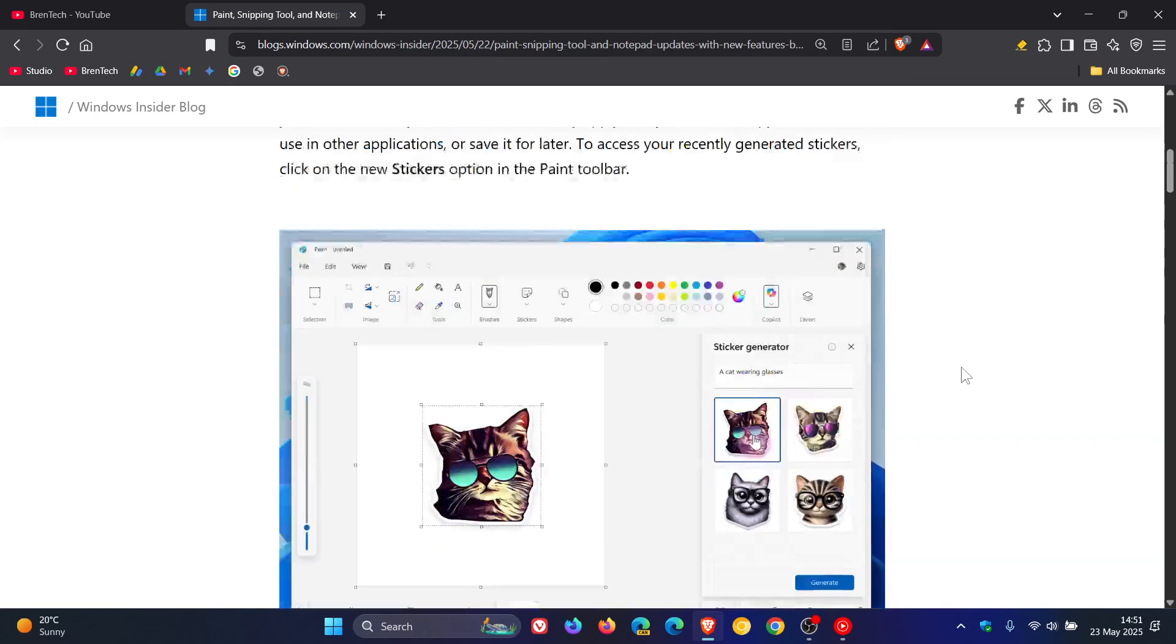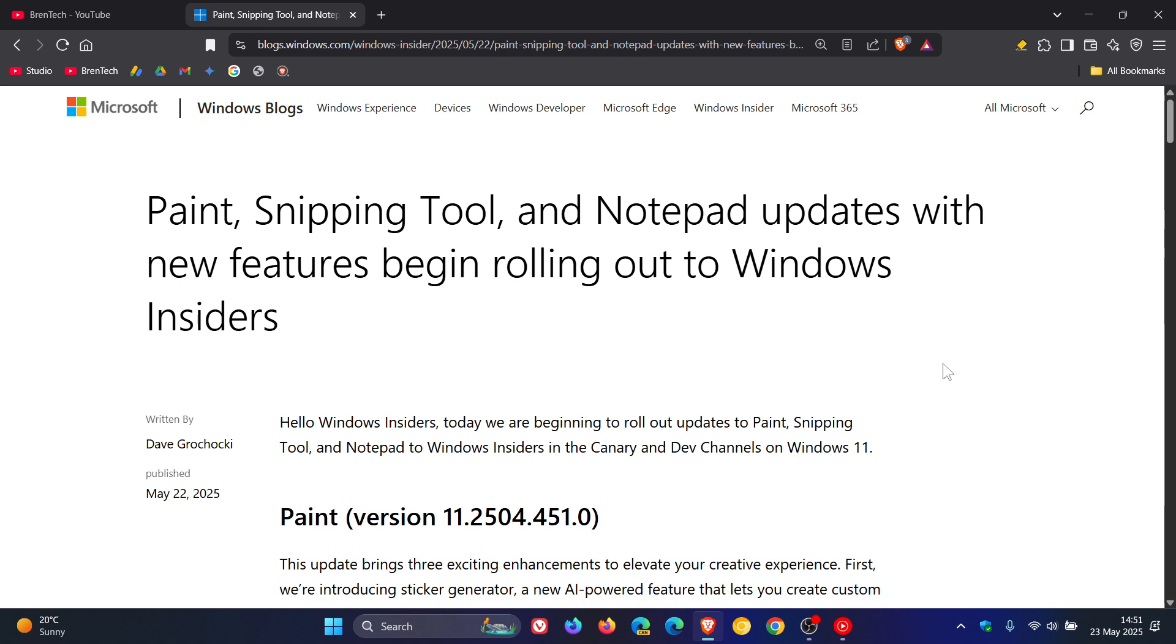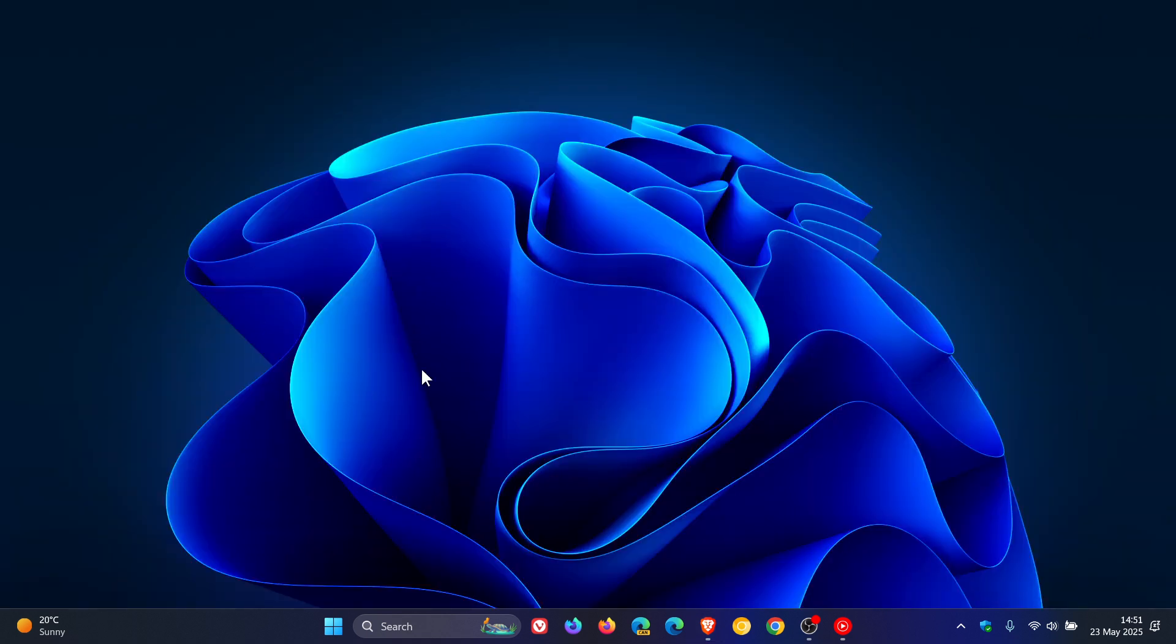So once again, I'm going to ask you guys, what do you think? Do you think this is where Microsoft is heading? We'll be interested to know your thoughts. So thanks for watching, and I'll see you in the next one.